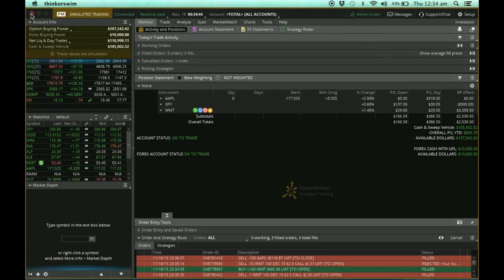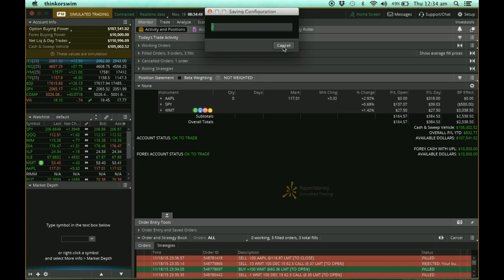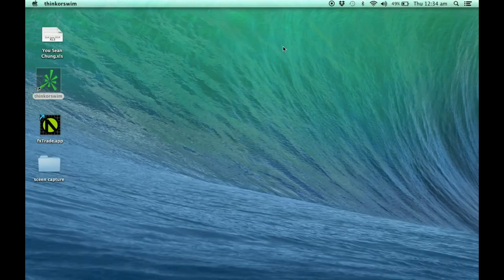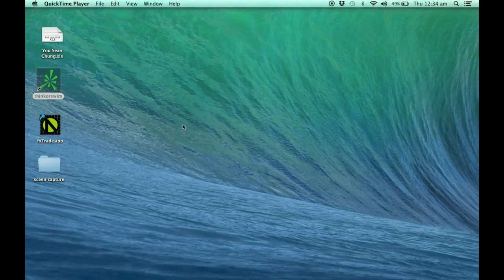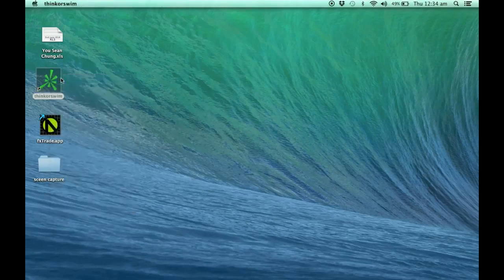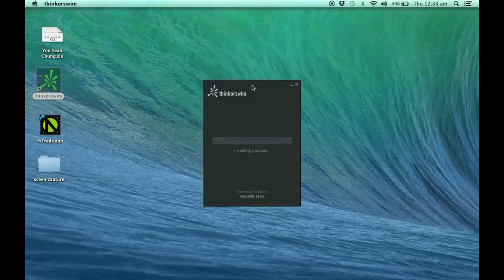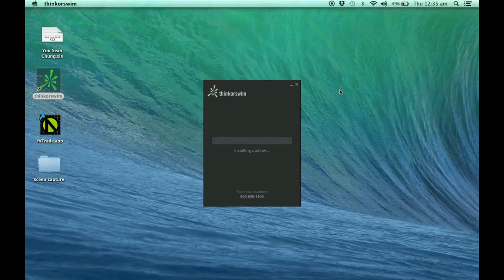I'm going to close it now. Yes, so now I'm out of it. I'm going to go to the Thinkorswim platform here and open it. Let's wait for it to install.